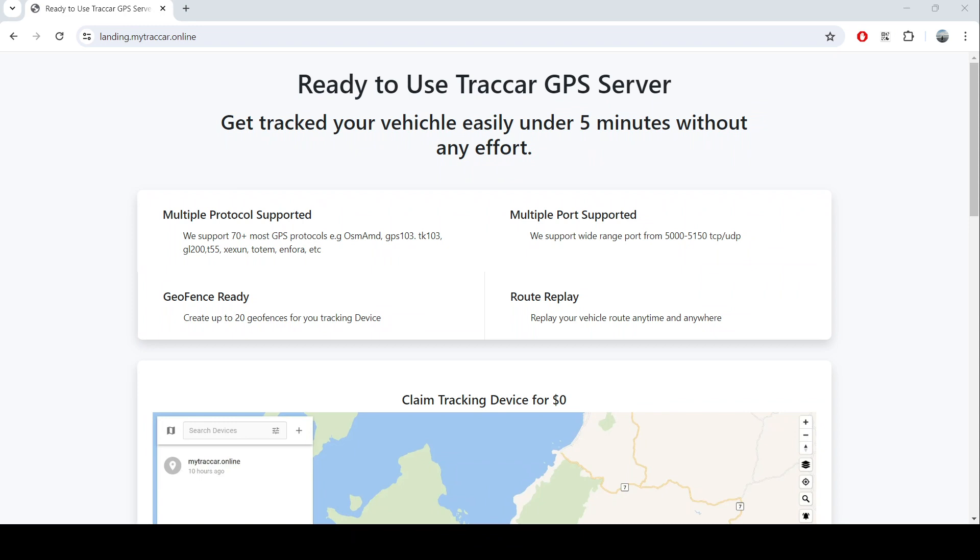Hello everyone, welcome back to my channel and thank you for every support that you give to me. For everyone that's always asking whether I have a service to give you the ability to track your devices using the Traccar server, the answer is yes.